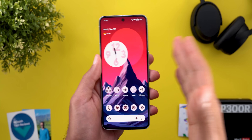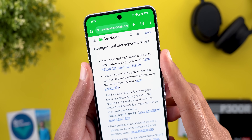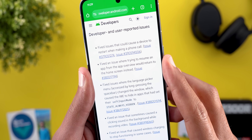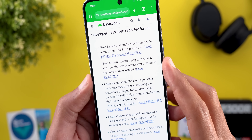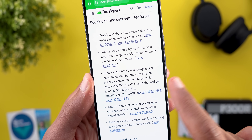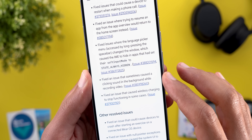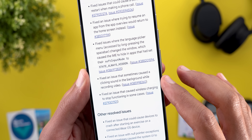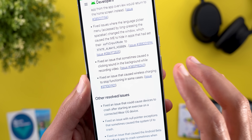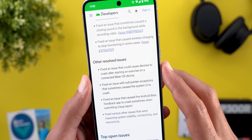Now let's talk about the bug fixes that come with this build. From the release notes: fixed an issue that caused a device to restart when making a phone call; fixed an issue where trying to resume an app from the app preview would return to the home screen instead; fixed issues where the language picker menu accessed by long pressing the spacebar changed the window; and fixed an issue that sometimes caused a clicking sound in the background while recording video.